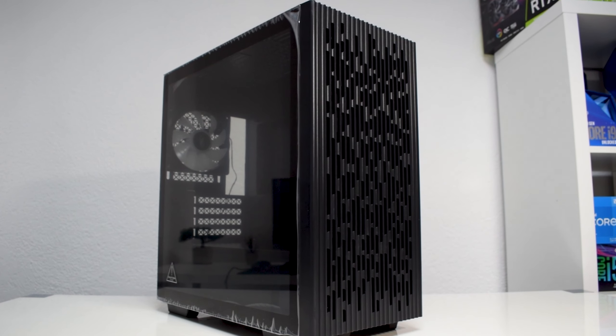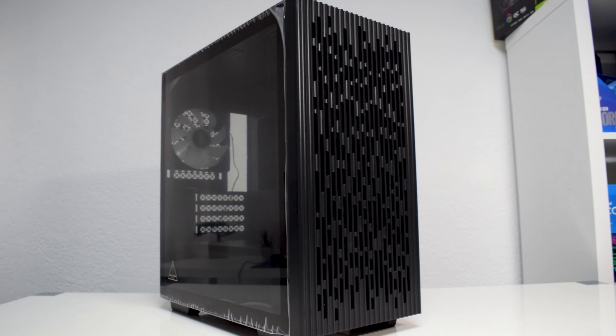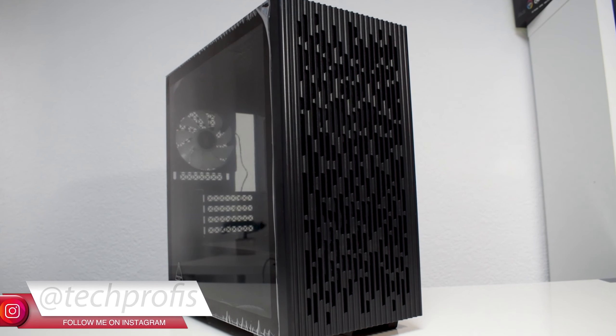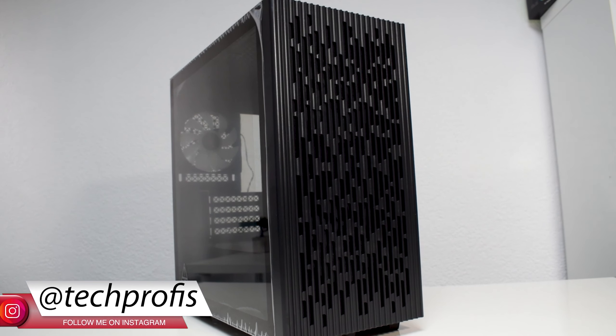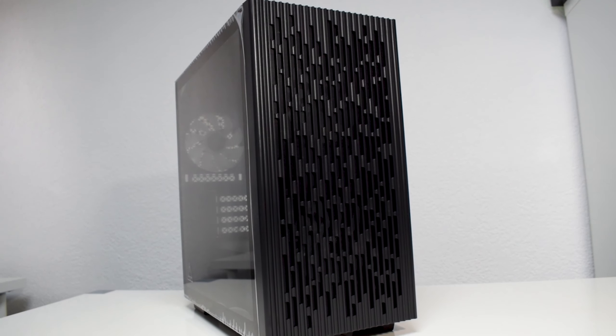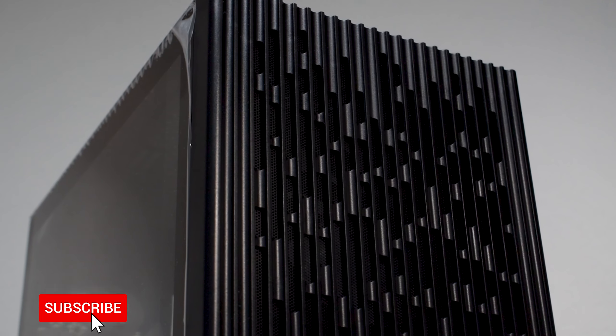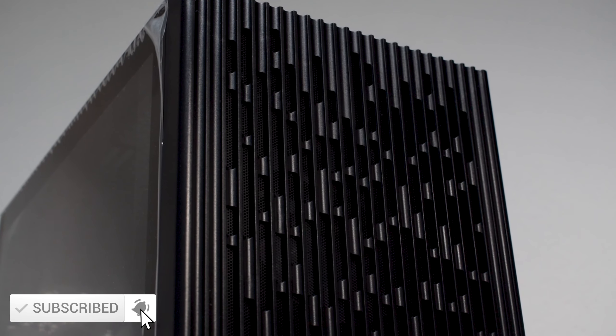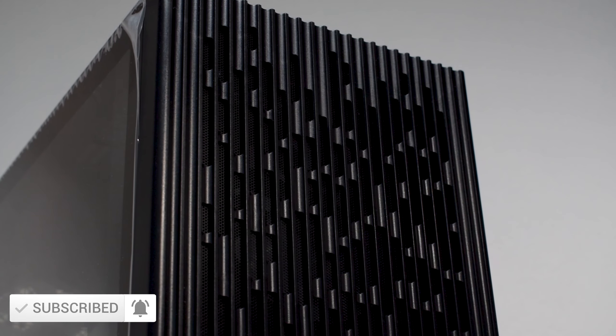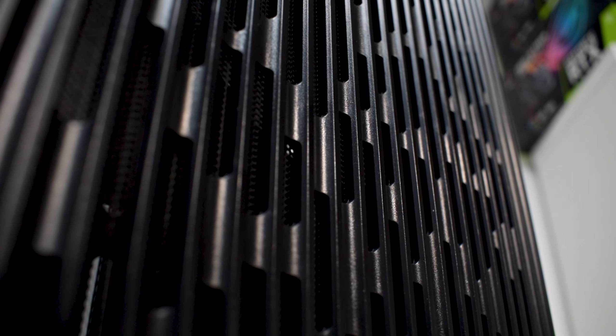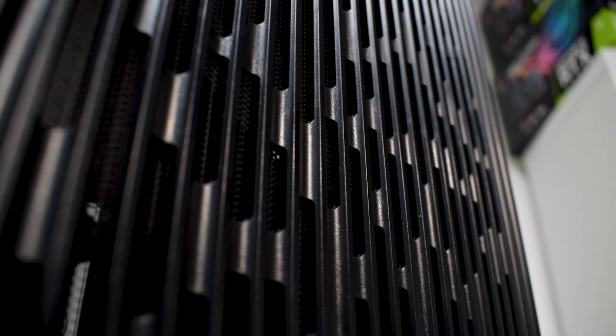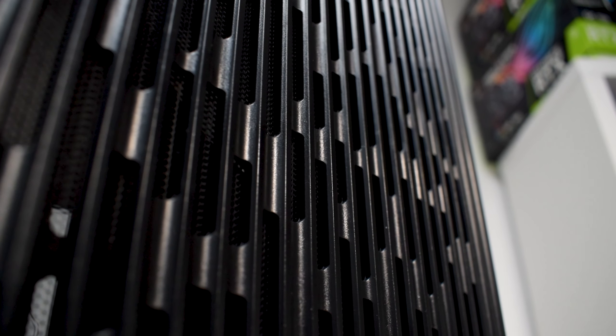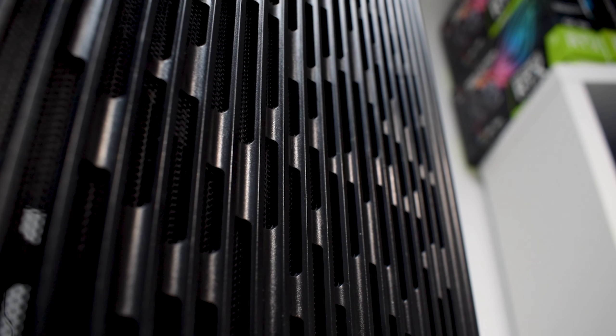This is a Micro ATX case featuring a tempered glass side panel, three pre-installed LED fans, a mesh front panel intake for better airflow, and as always, it offers high build quality. And all that for just $45 USD.